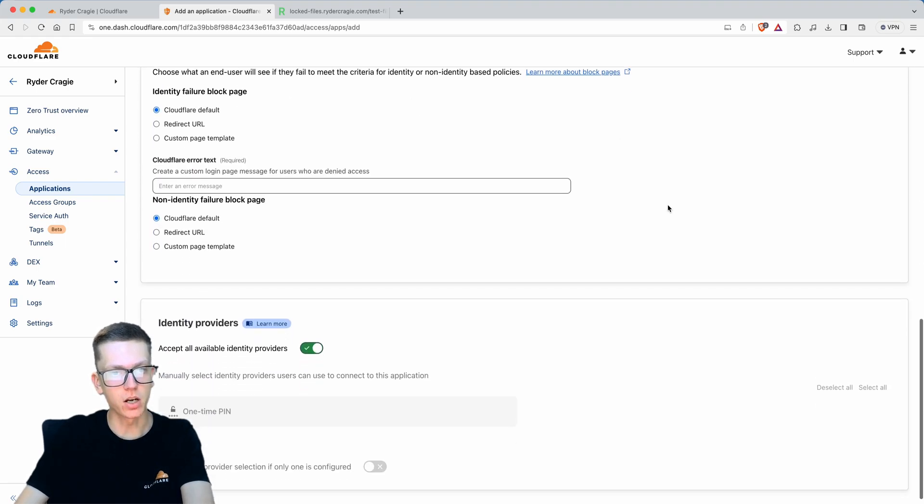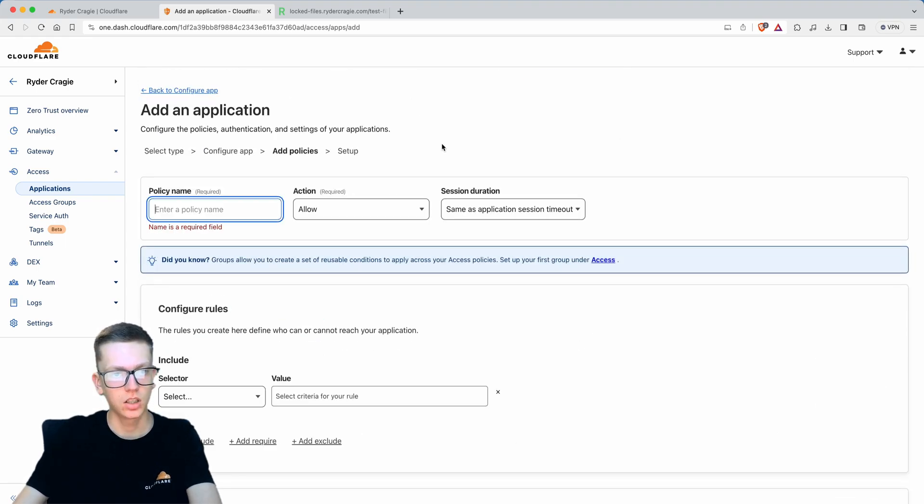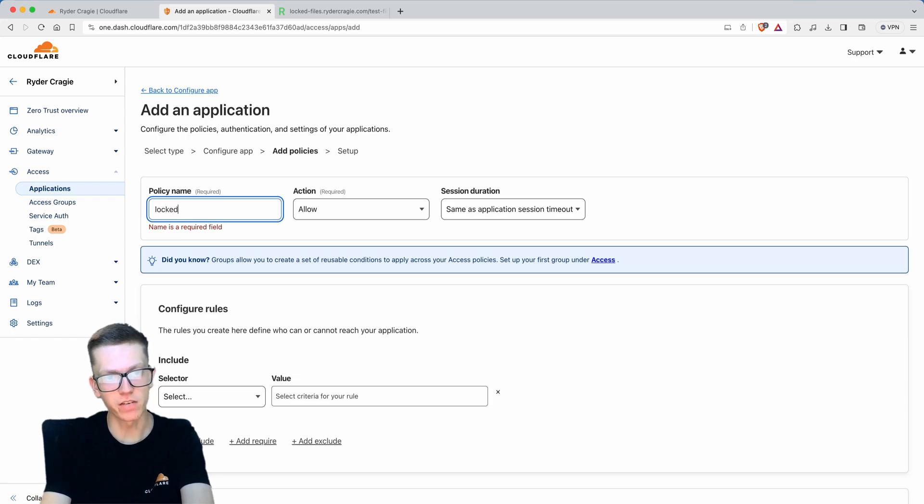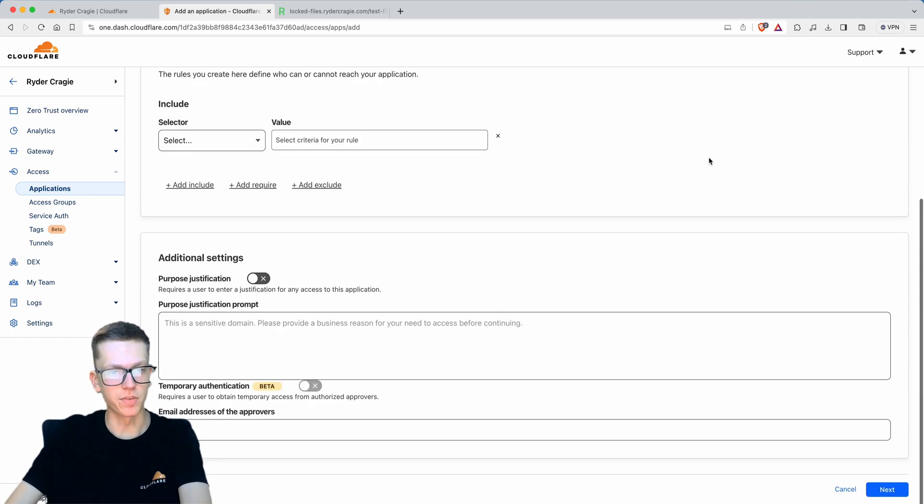Go down to the bottom and click next, then make sure you give it a name here as well. We'll just call it the same thing.